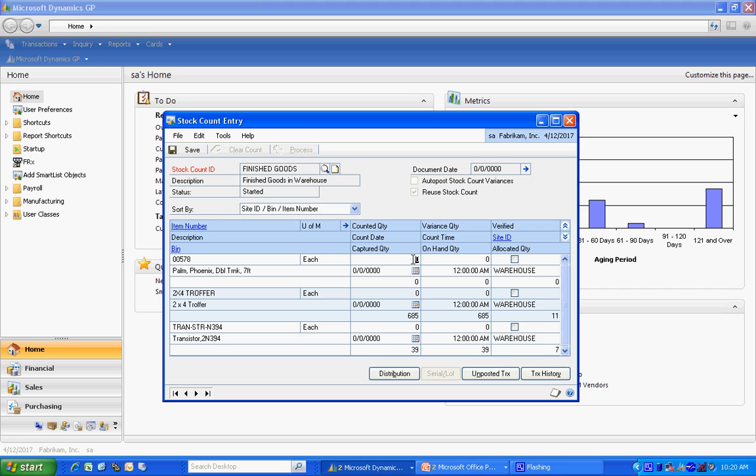Now all I do is merely enter my count. You can see as I enter the count, it's going to calculate the variance for me. Again, the variance based on the actual count and the snapshot. Let's go down here. I have a little shortage.